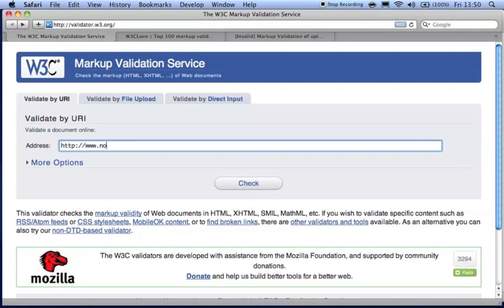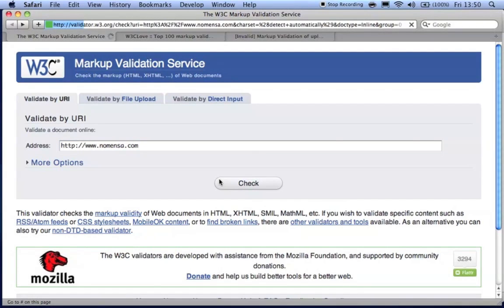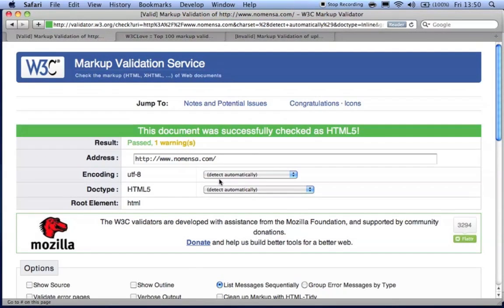So why is validating code important? Firstly, it should help you reach a wider audience. Both old and new browsers should read the valid code and display the page correctly without errors. The same applies for users of assistive technologies such as screen readers.